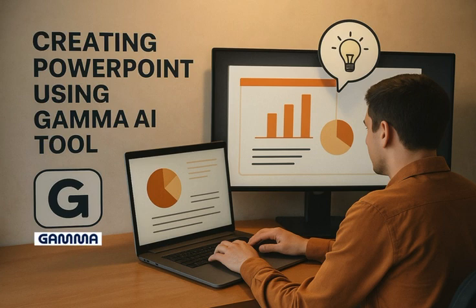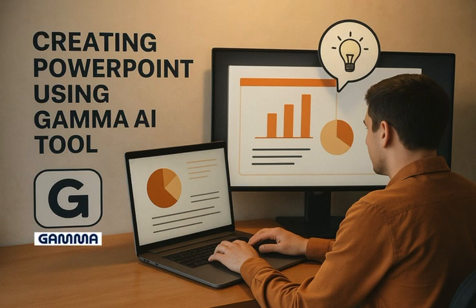We all know that presentations are a critical part of our lives, yet creating them often requires a significant amount of time and effort. This is where AI can truly make a difference. Among the many tools available, one of the most popular and effective is GAMMA.